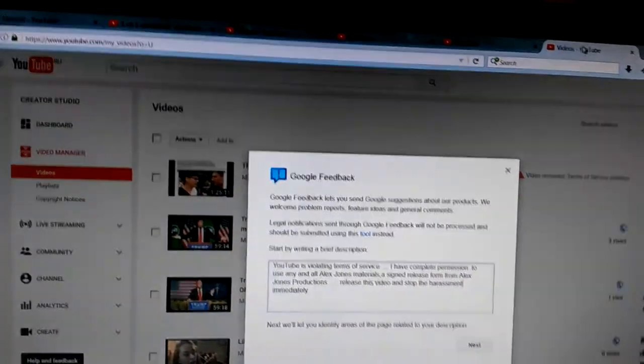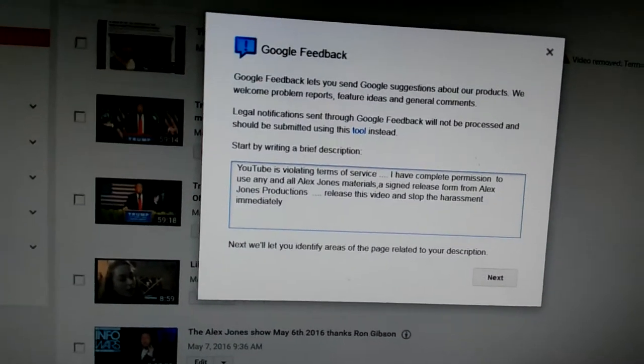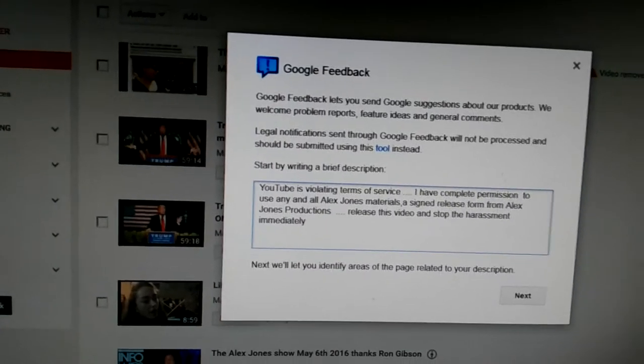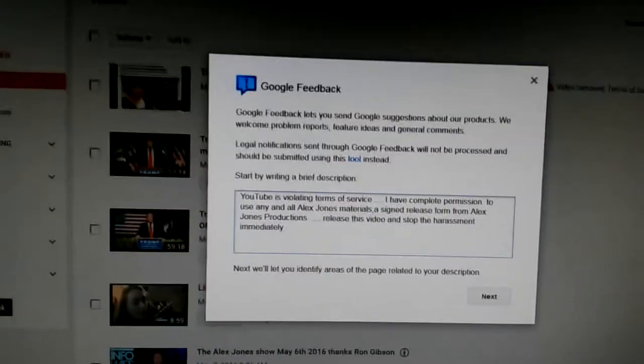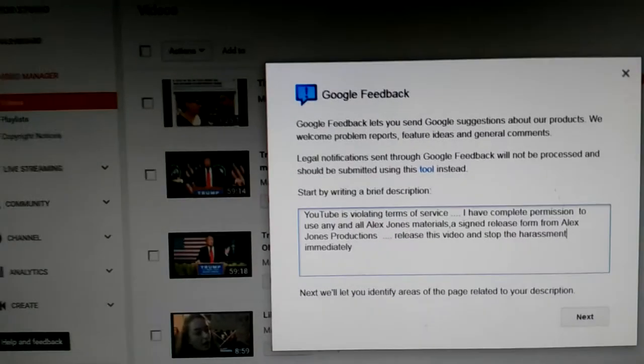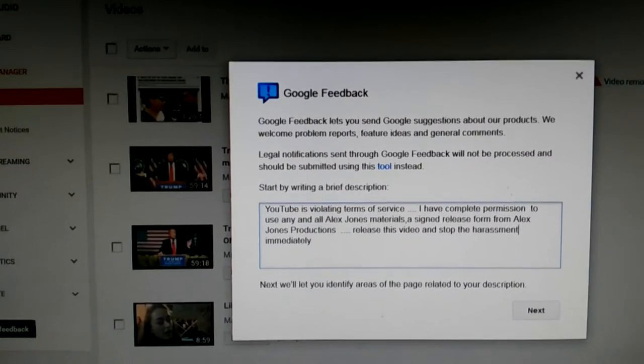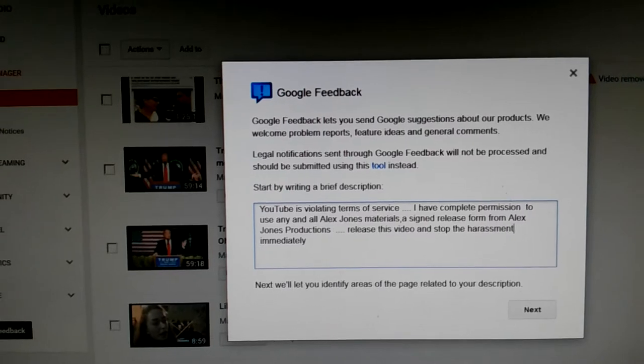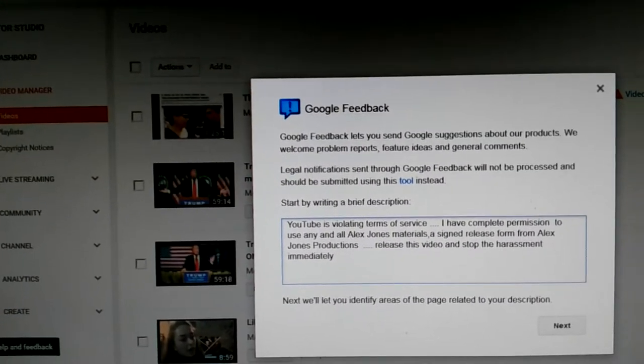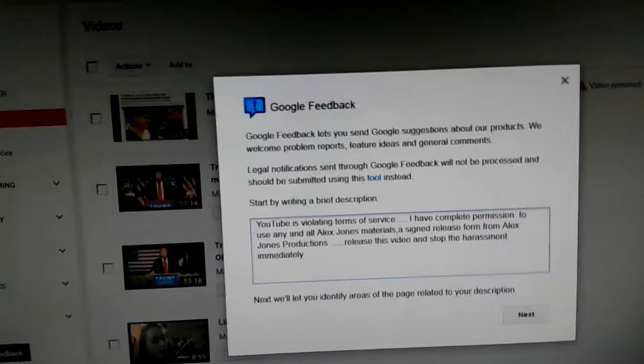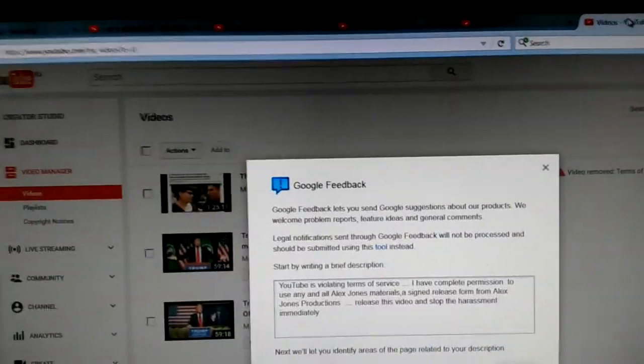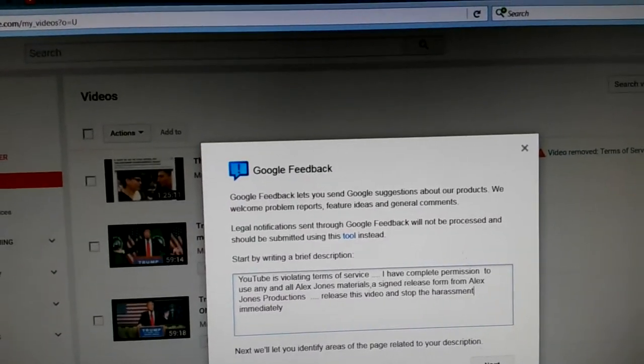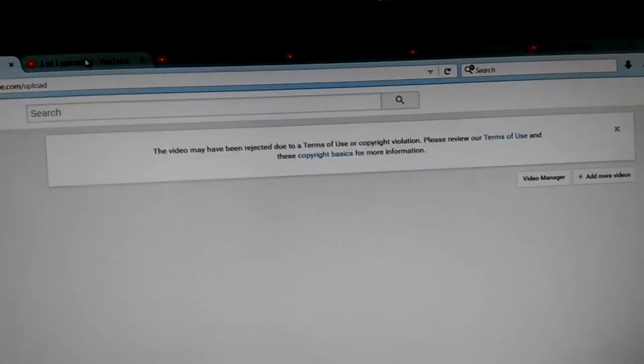I'm in the middle of this. YouTube is violating terms of service. I have complete permission to use any and all Alex Jones materials. I have a signed release form from Alex Jones production. Release this video and stop the harassment immediately. But the people at YouTube, at Google, they don't listen. They don't follow fair use.